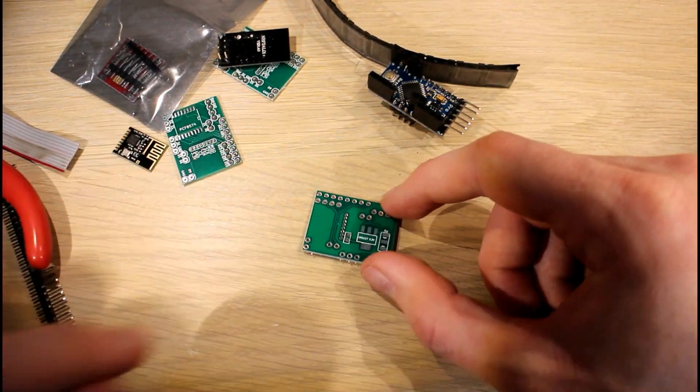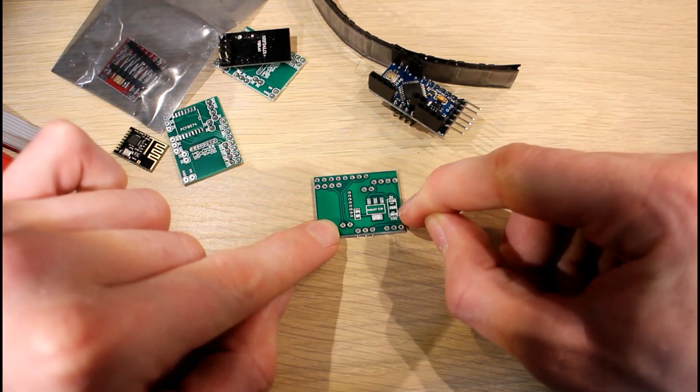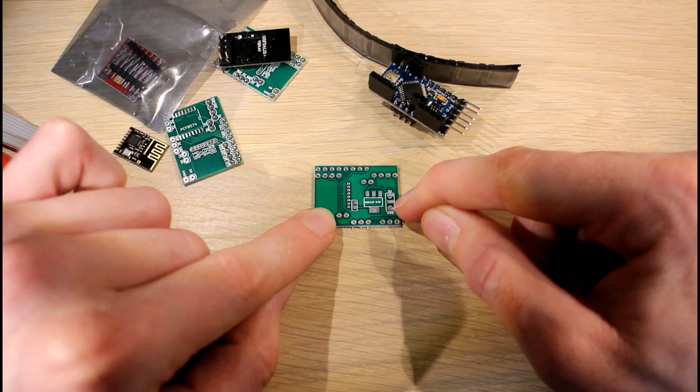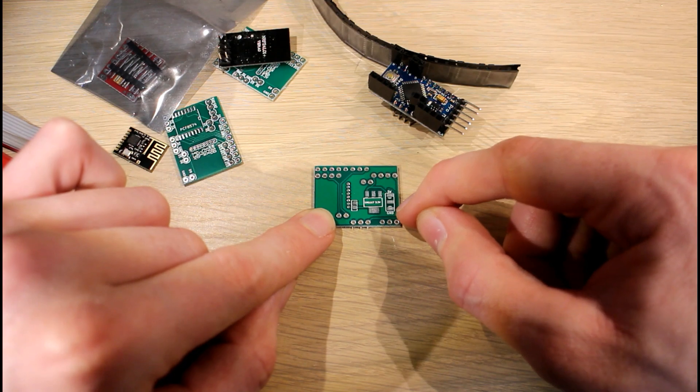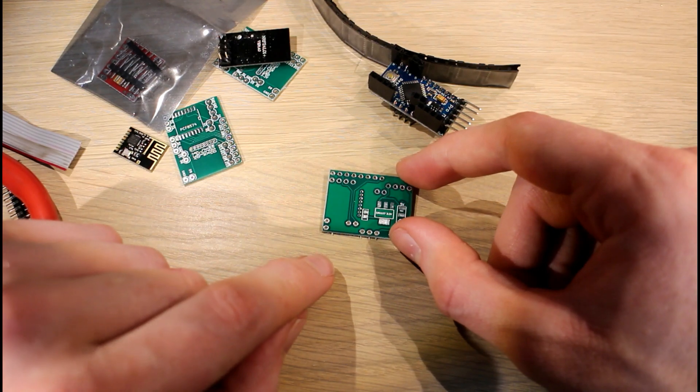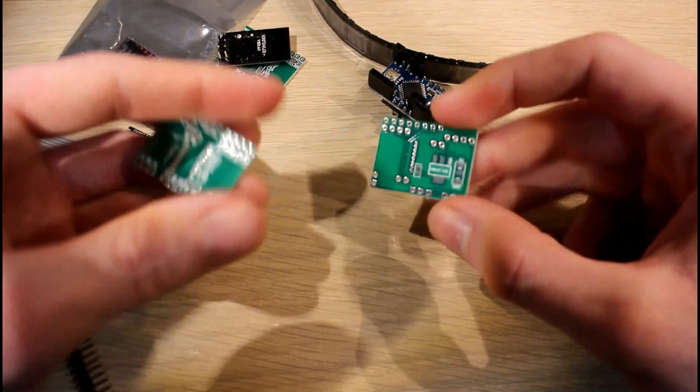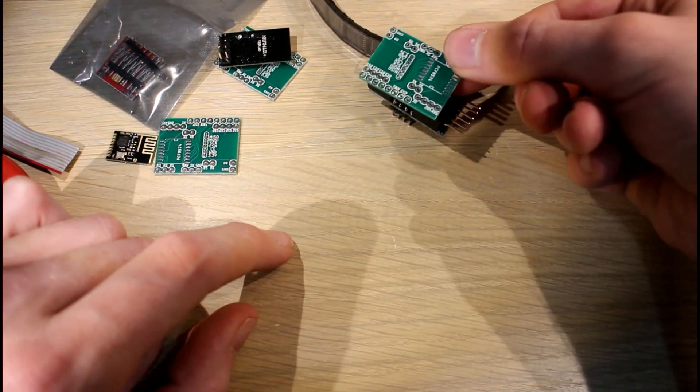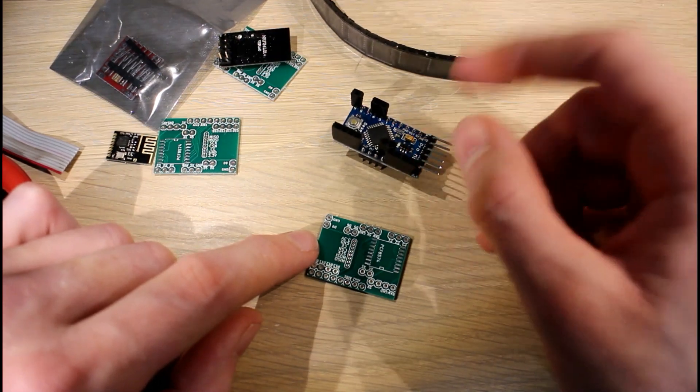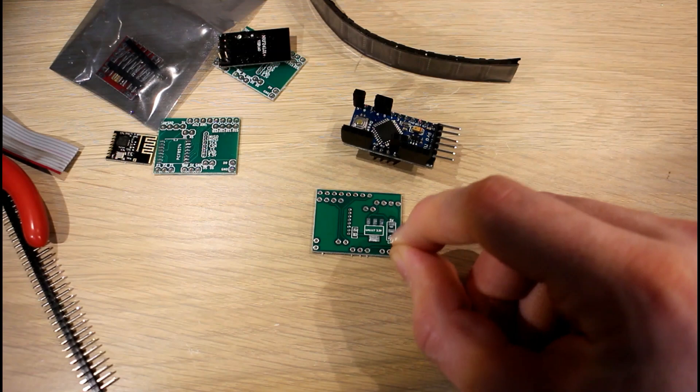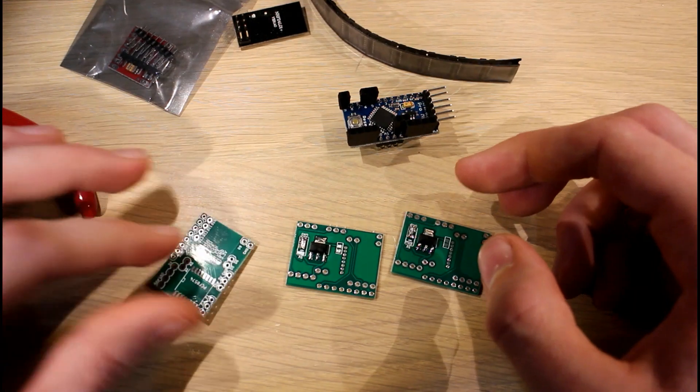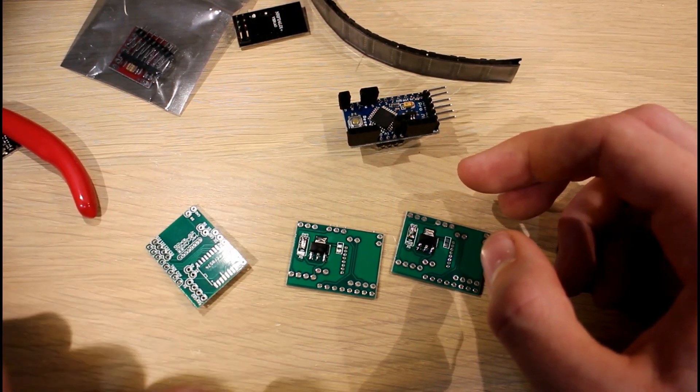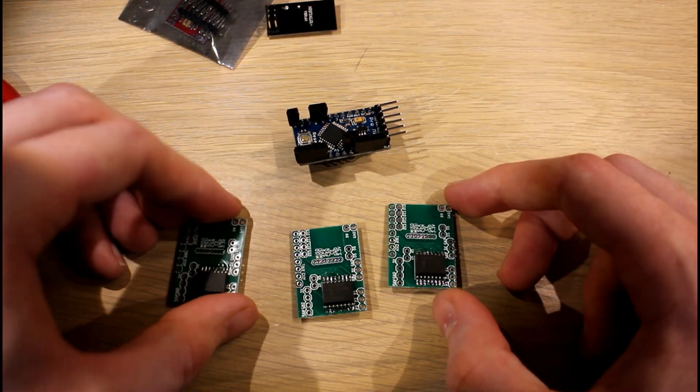Next thing to do is start on this little board here. I think I'll do the SMD components first. You can see there's a little jumper here so I need to connect a wire between the central pad and the ground pad. That was to set the address of the PCF 8574 chip. I'll start with the bottom, I'll connect this pad and solder in the 3.3 volt regulator. Then we'll flip it over and solder the PCF 8574 in place.